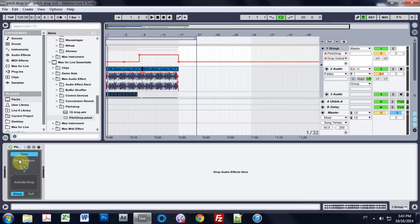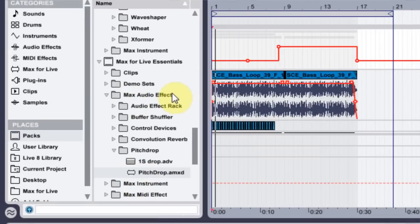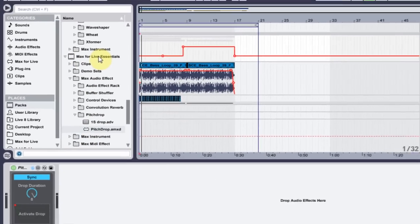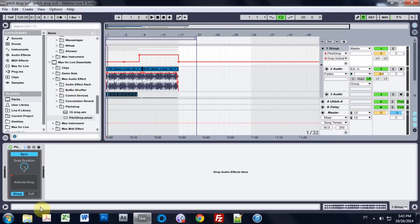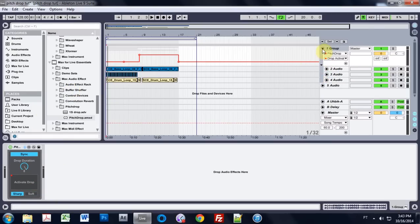So what I got here is just the Max4Live patch that comes in the Max4Live essentials. You can download that from the website. And I've just got it set up here in this quick loop just to show you what's going on here. So this is what we got.